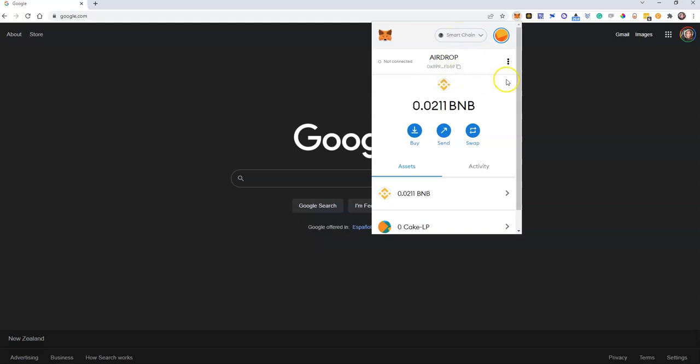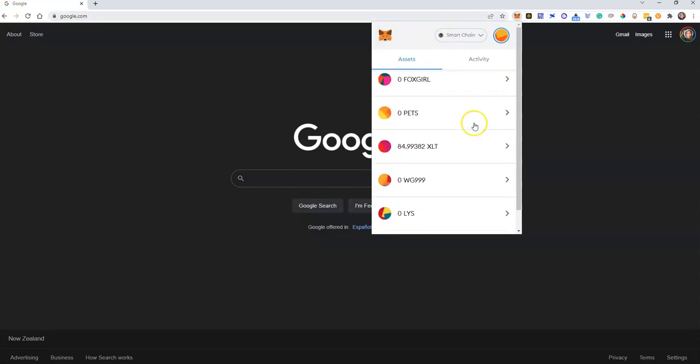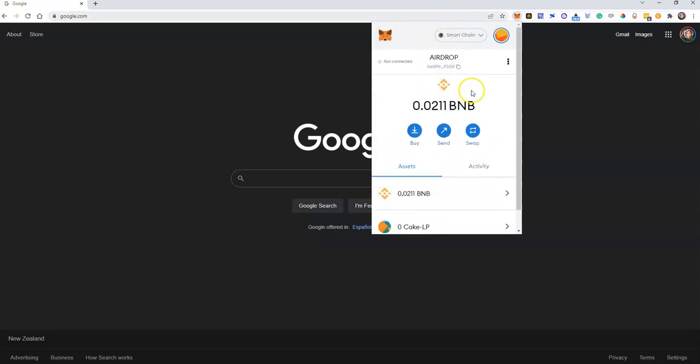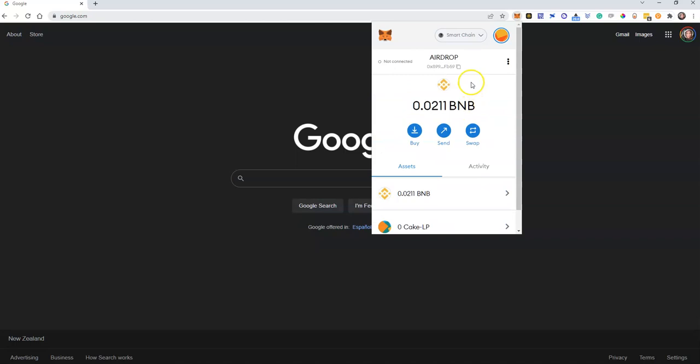Now the reason I wanted to use this wallet is because this one doesn't have that many tokens so hopefully it won't confuse you too much. Now this little option here says not connected which is a good thing and I always thought that was enough.